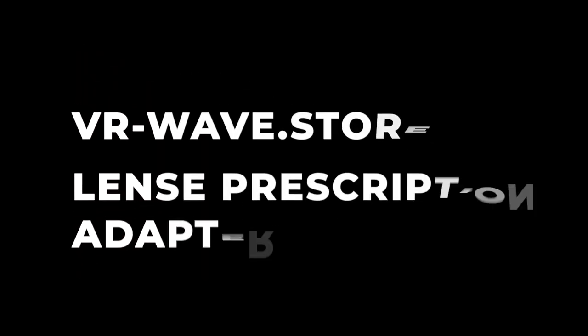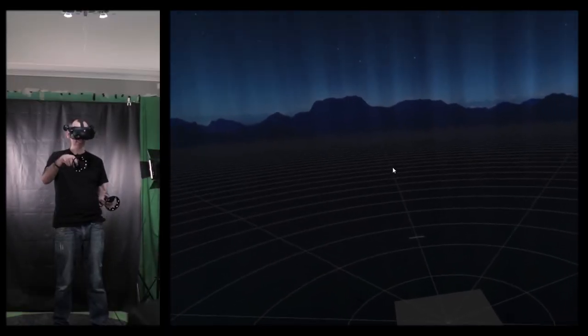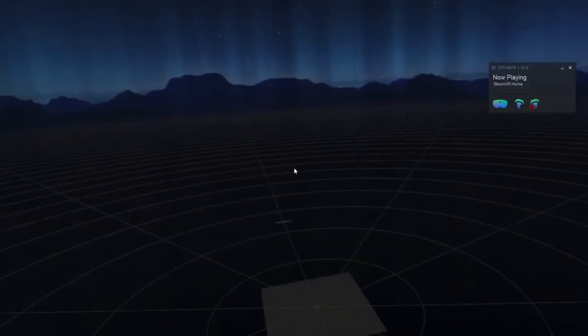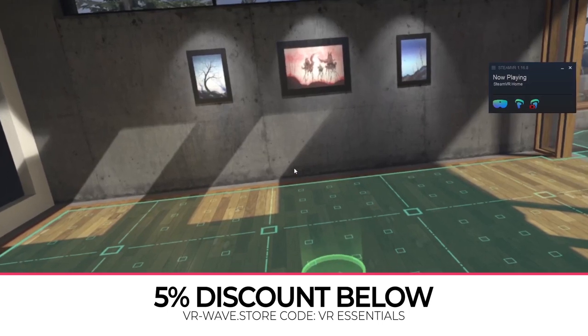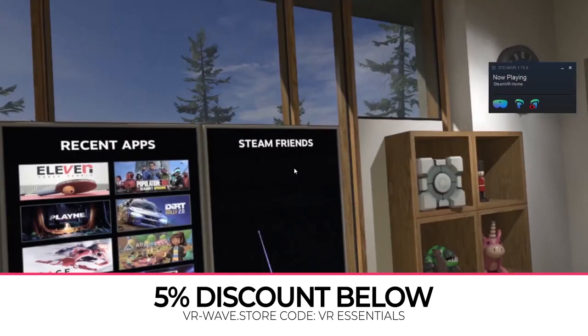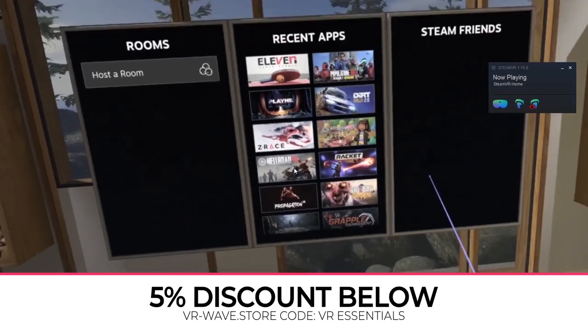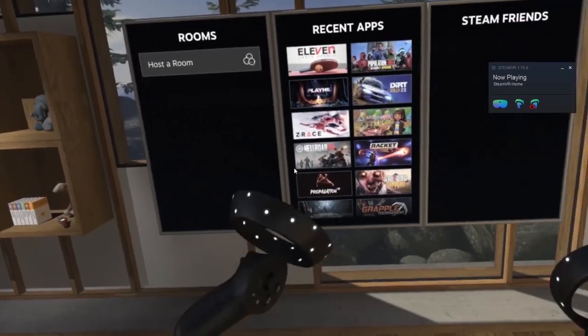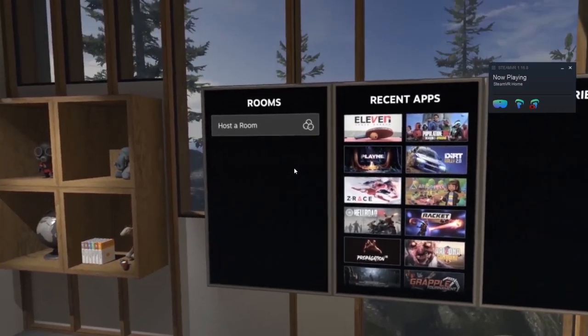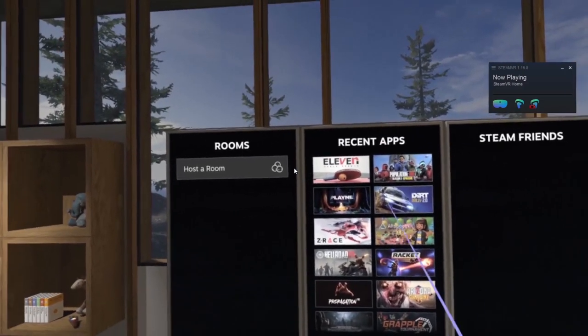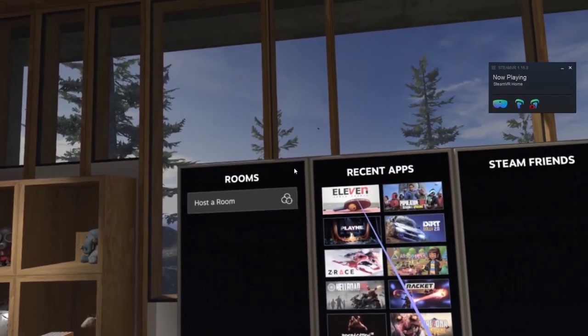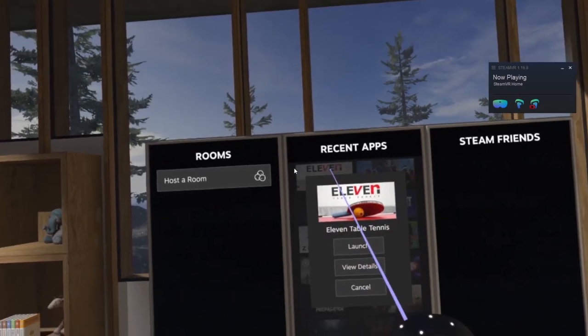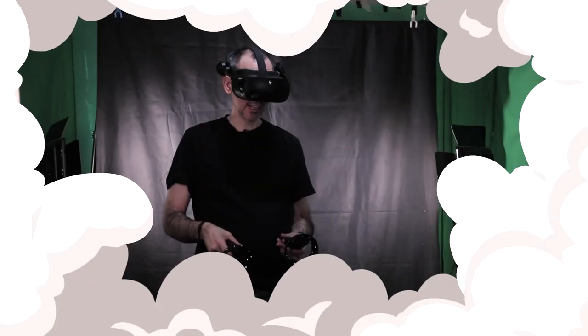And by the way, I am using the VR Wave Lens Prescription Lenses adapters, which are fantastic. So go to the description below and the like button to check those out. We've also done numerous videos about them and they are super awesome. So once you're inside of here, basically what we're going to do is we're going to be launching our 11 table tennis. So let's go.